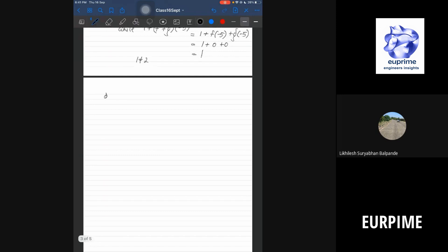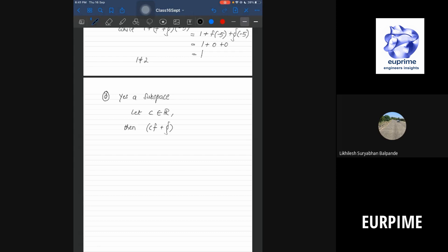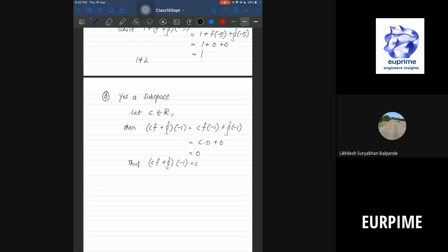Question D does form a subspace. Suppose f and g satisfy the property f(-1) = 0 and g(-1) = 0, and let c be an element in ℝ. Then c(f+g)(-1) = c·f(-1) + g(-1) = c·0 + 0 = 0. Therefore the set of all such functions constitutes a subspace.